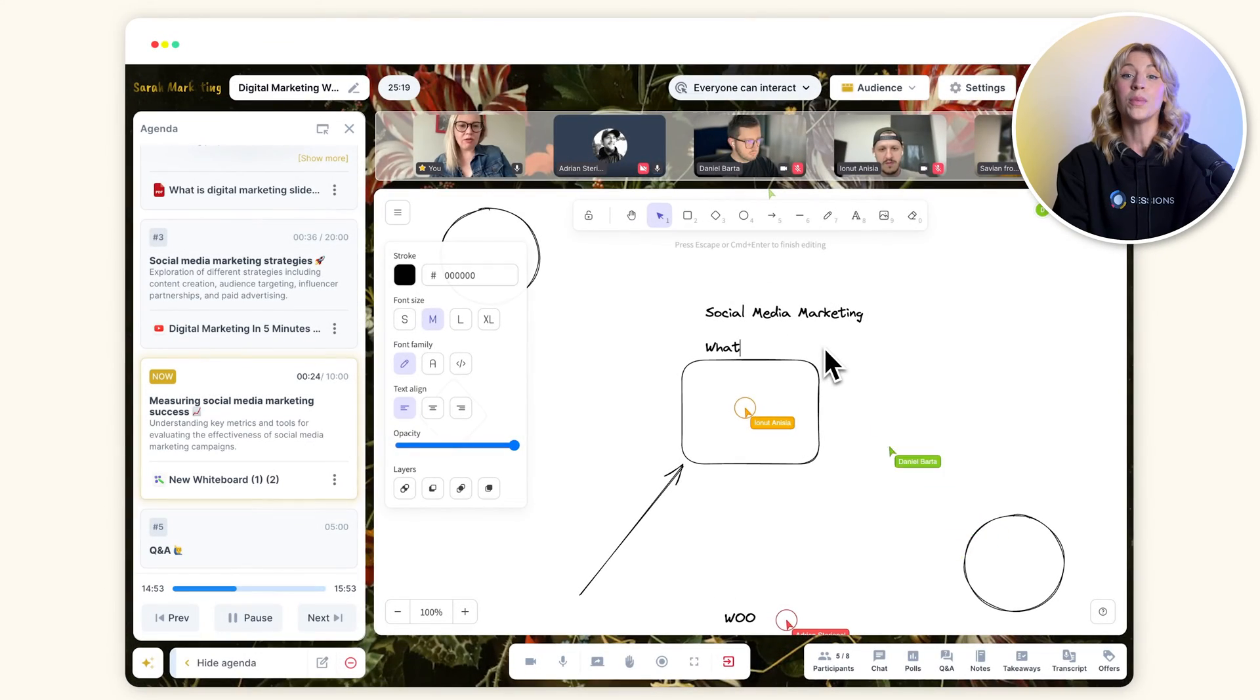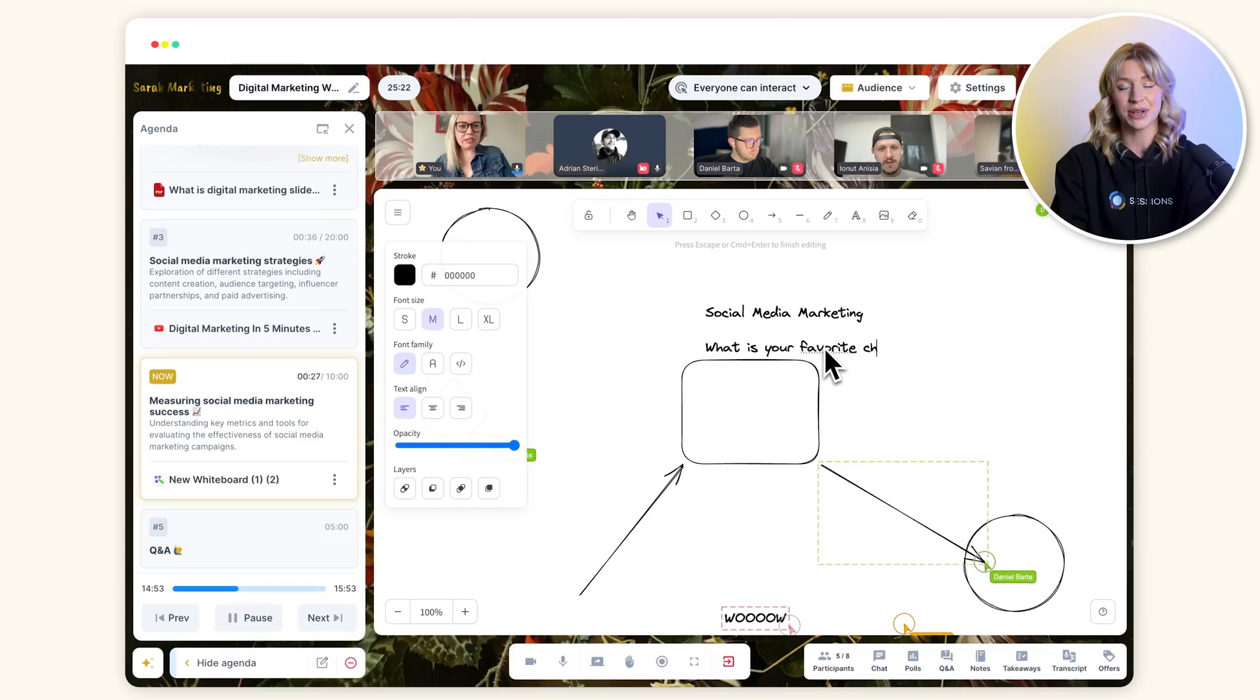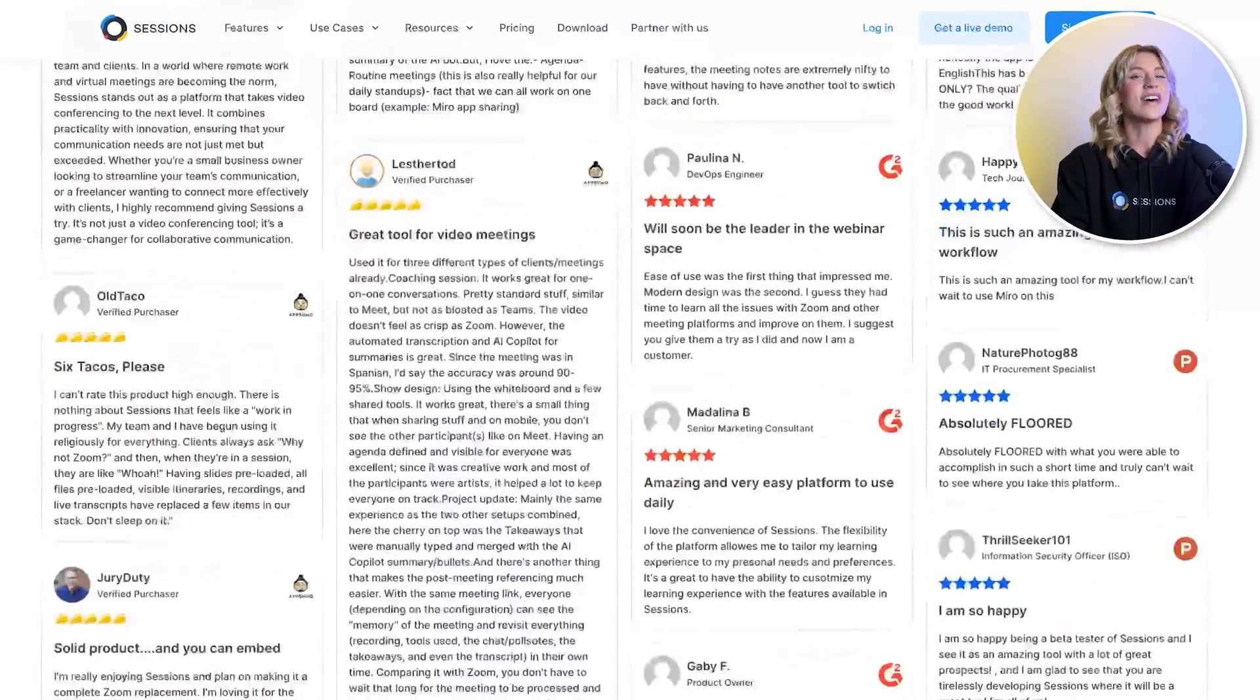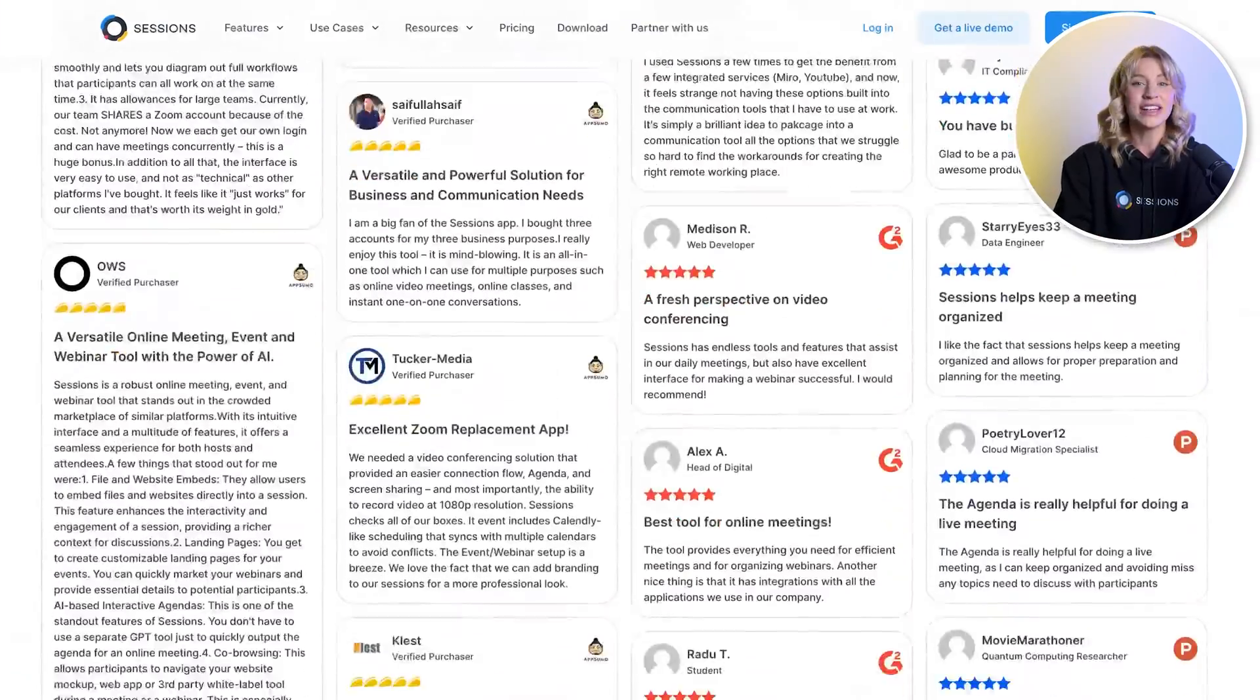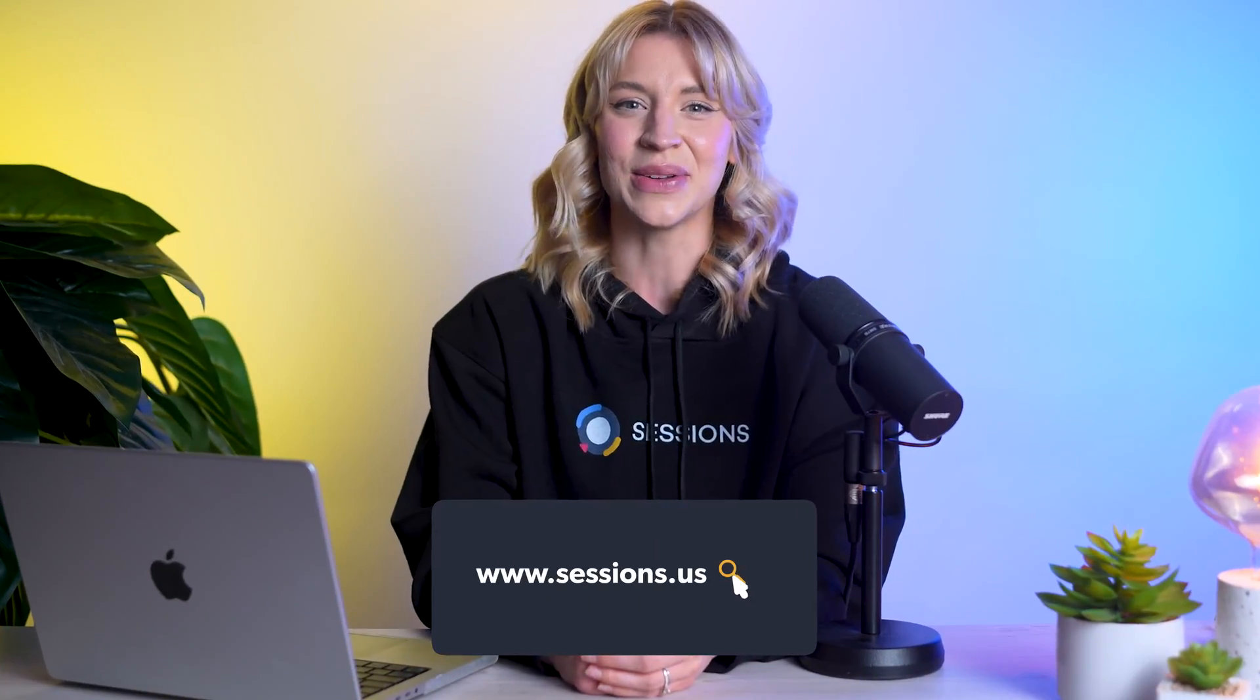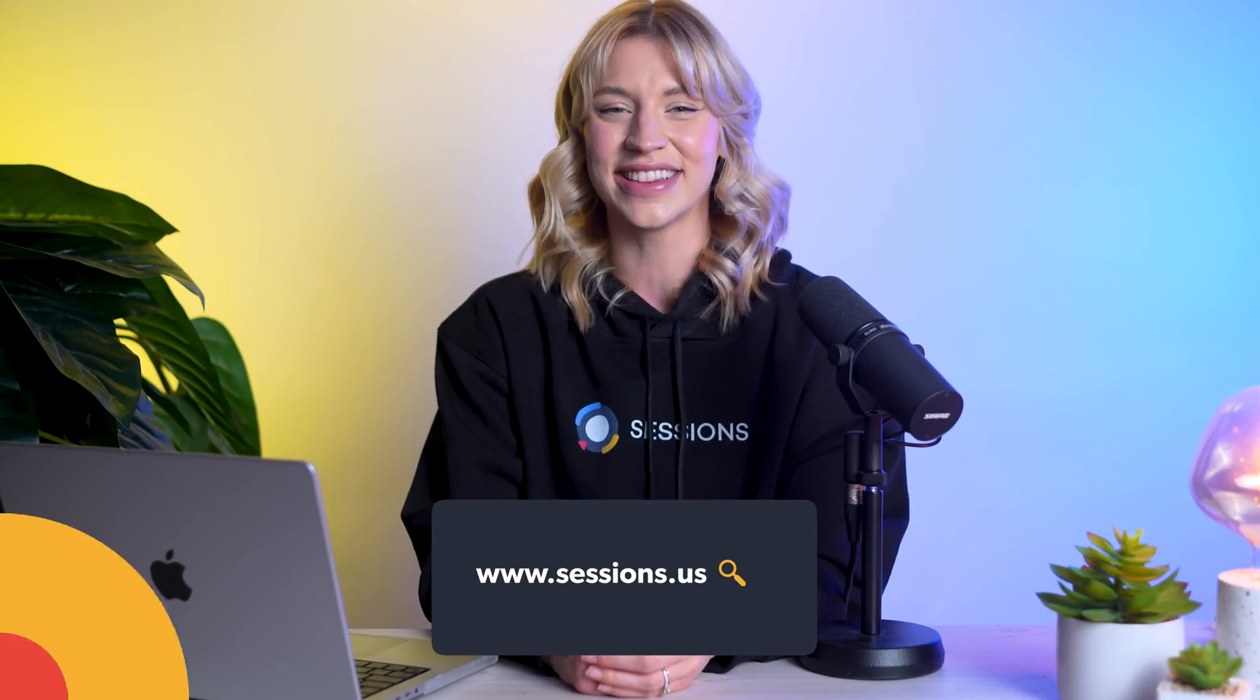For Sarah, this is a no-brainer. She won't be wasting time and money on multiple apps and subscriptions. She'll join thousands of others who have already discovered the power of Sessions. And so can you. Give Sessions a try for free.